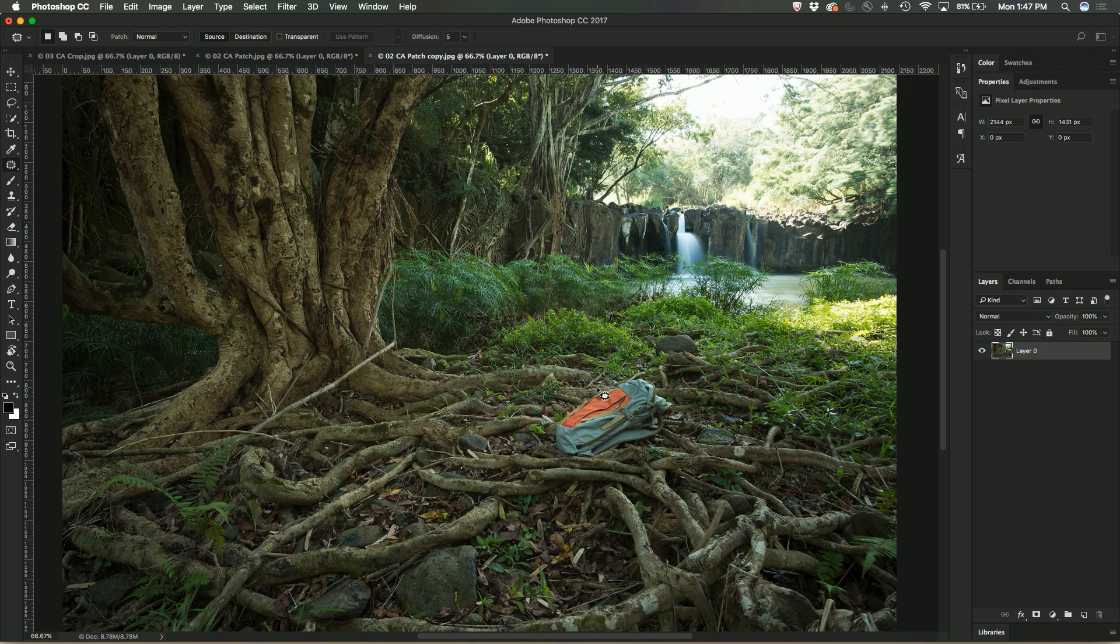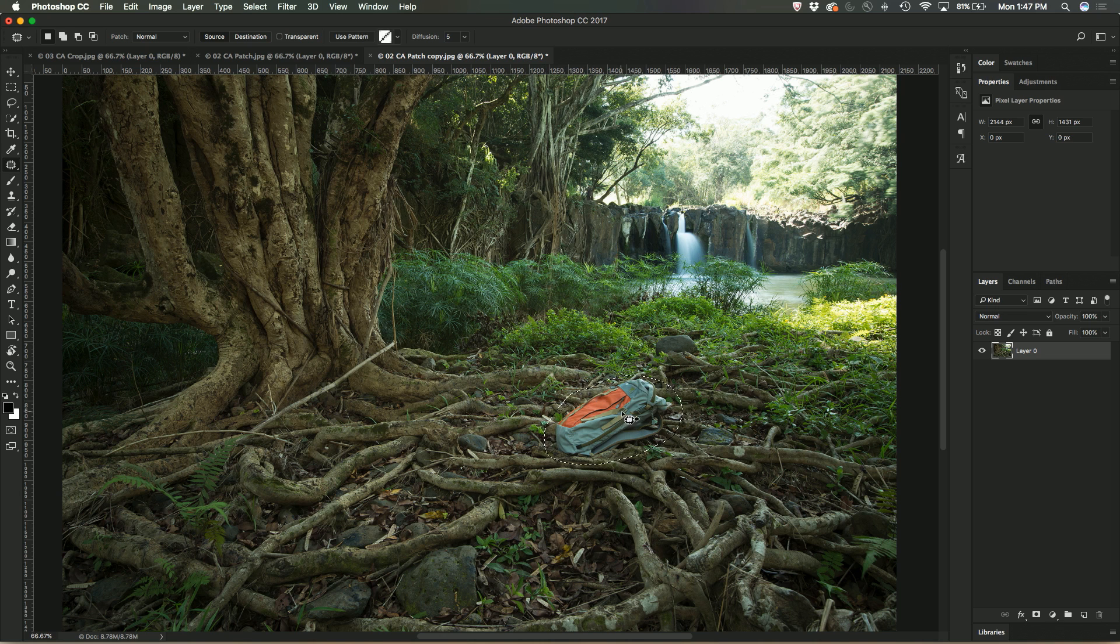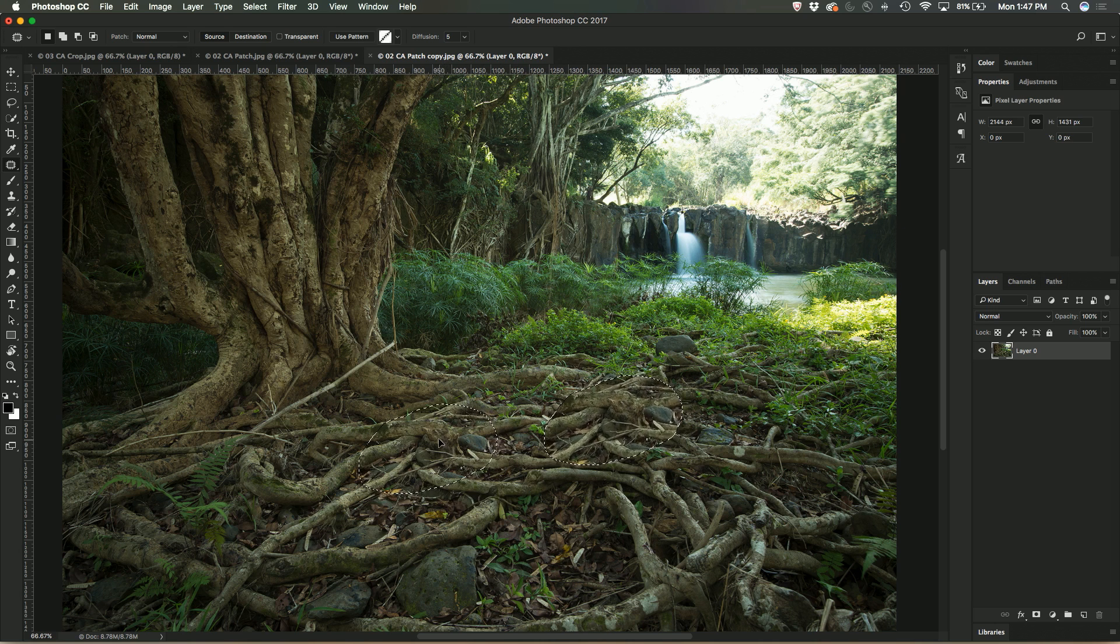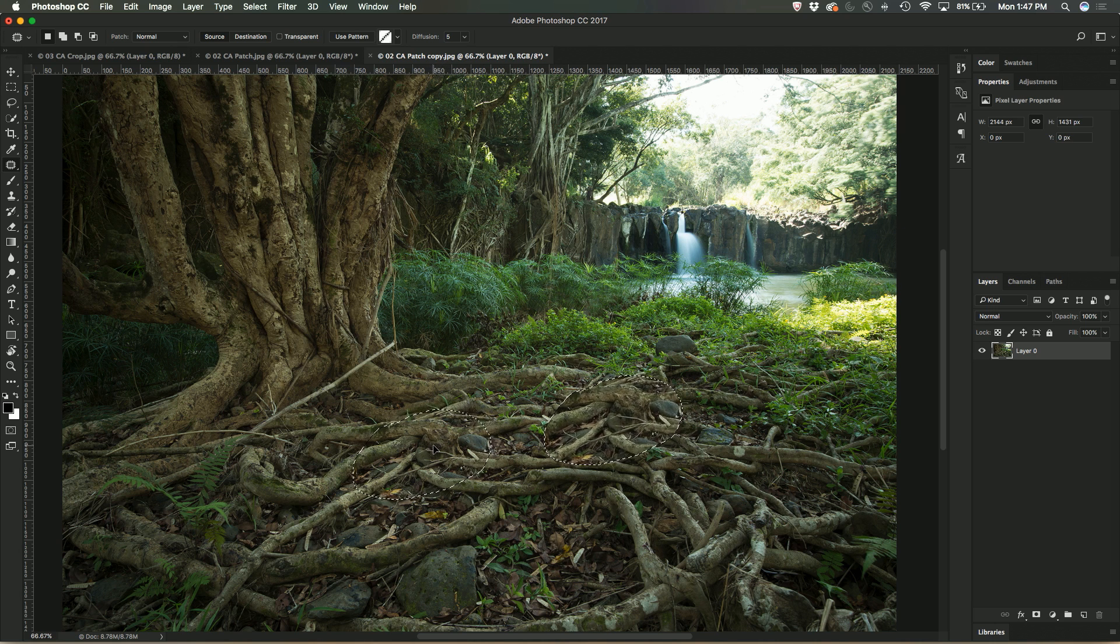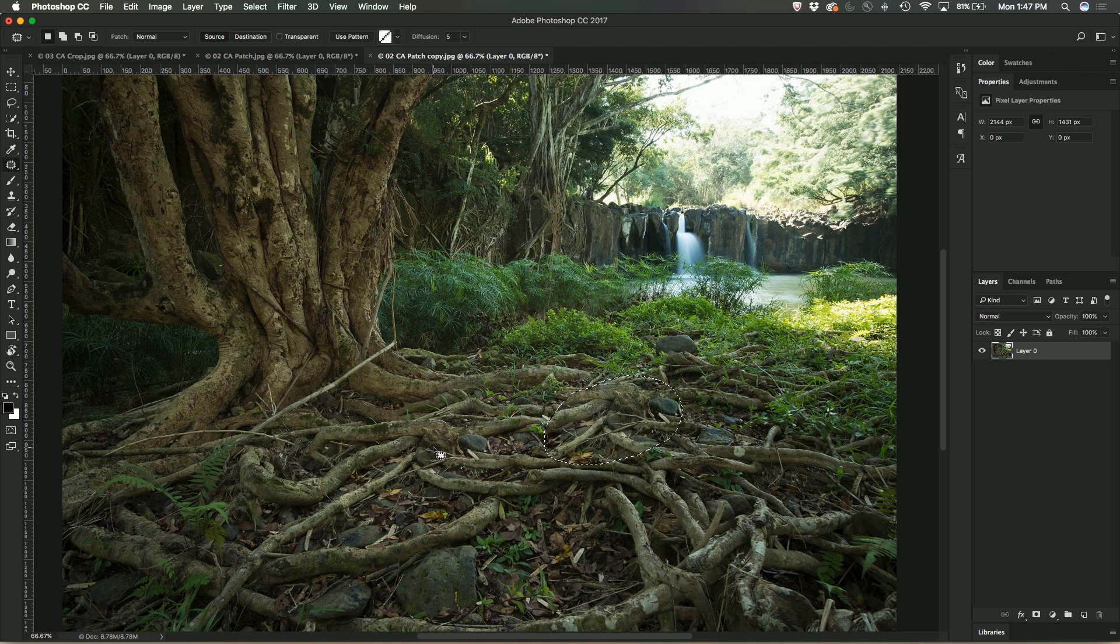So all I need to do in this case, I'm just going to really roughly select that area and I'll just start dragging out until I find an area that I sort of think fits in pretty well. I think that doesn't look too bad, so I'm just going to let go there and deselect.